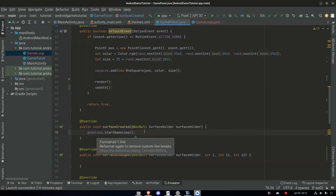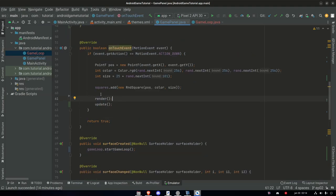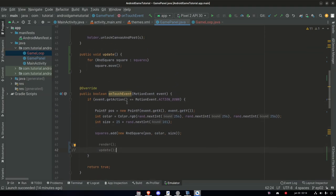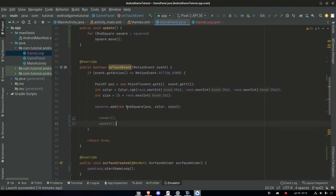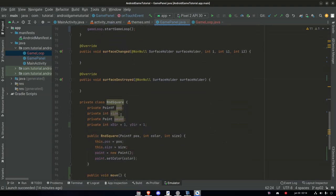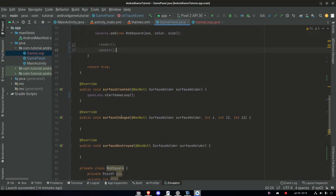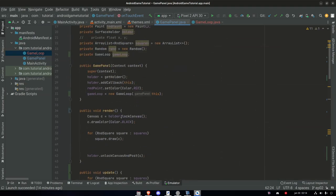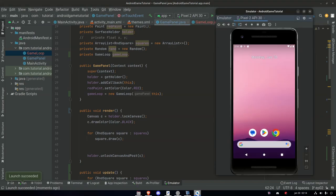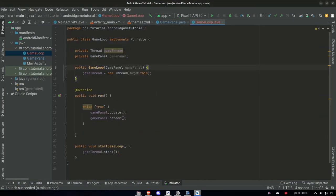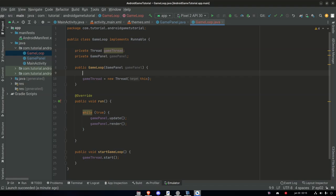In our GamePanel, when the game loop is set up, we go to surfaceCreated and remove the direct render call — instead we say gameLoop.startGameLoop, since when we create the surface that's when we want to start the actual game loop. In our onTouch event we comment out the render and update calls — they should be called continuously in the game loop, not triggered individually by touch.